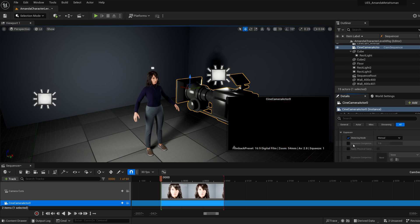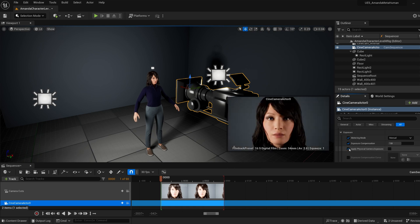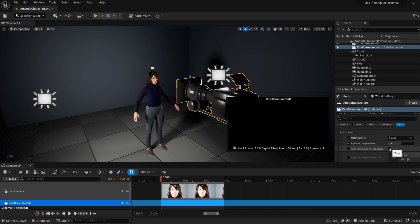Next, you want to go to Exposure Compensation, and just keep that checked for right now. And then you want to go to Apply Physical Camera Exposure. You want to click that, and also check this next checkbox as well.